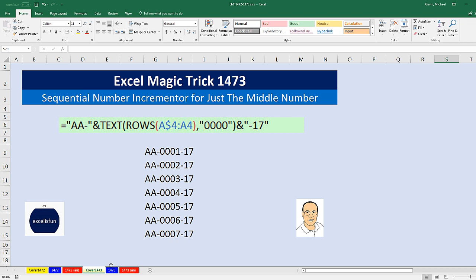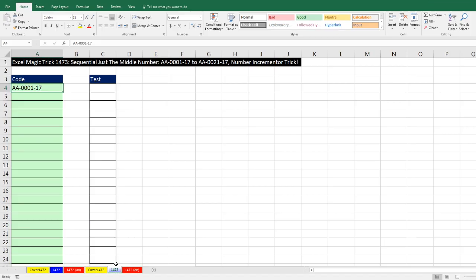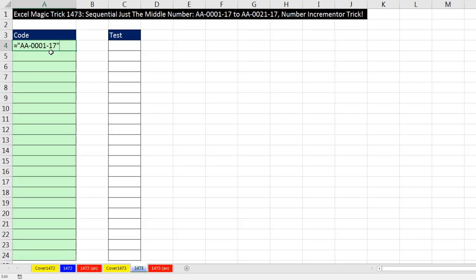Now let's go over to the sheet 1473. In cell A4, I have just some text. And actually, that's going to be the start of our formula. So right before this text string, I'm going to type an equal sign, then double quotes, and then end double quotes at the end. Any time we have text in a formula, you have to enclose it in double quotes.